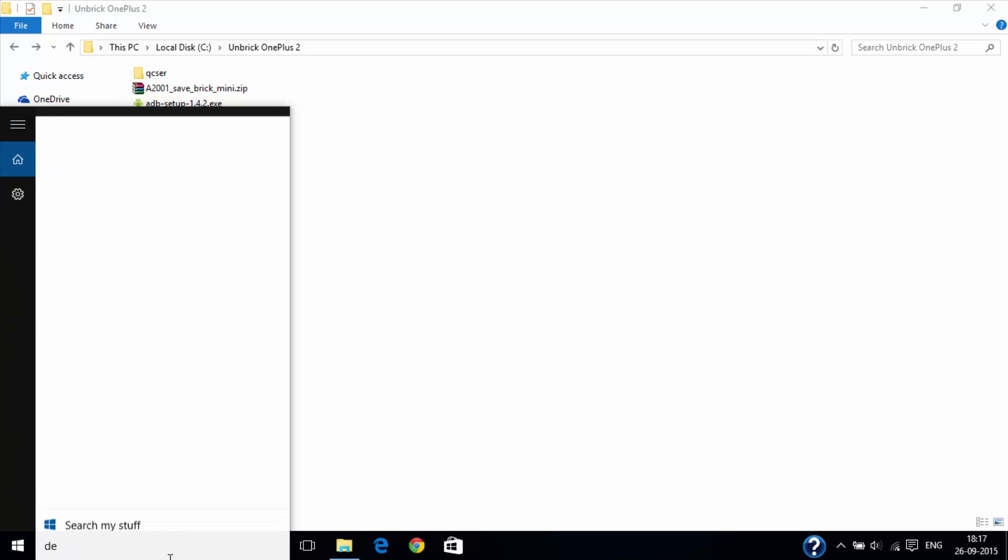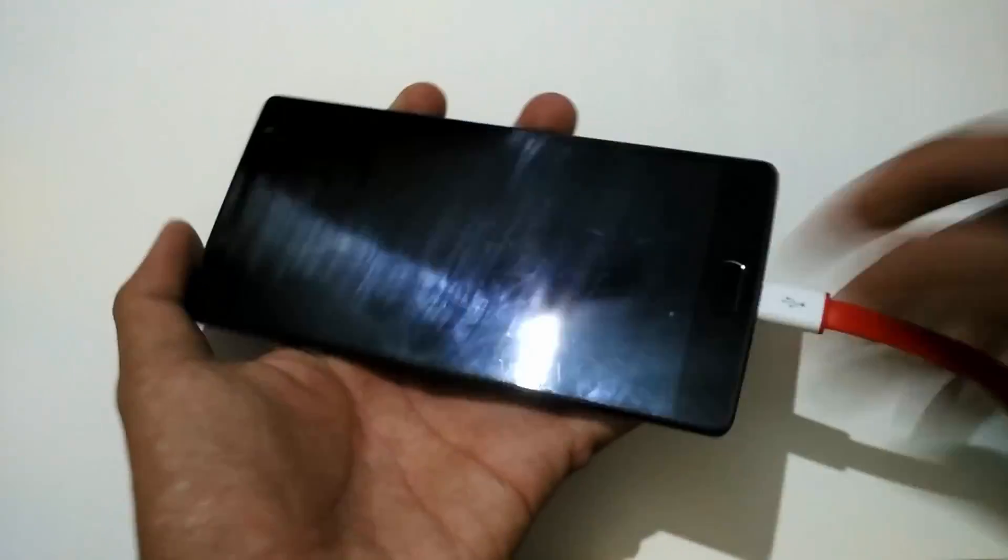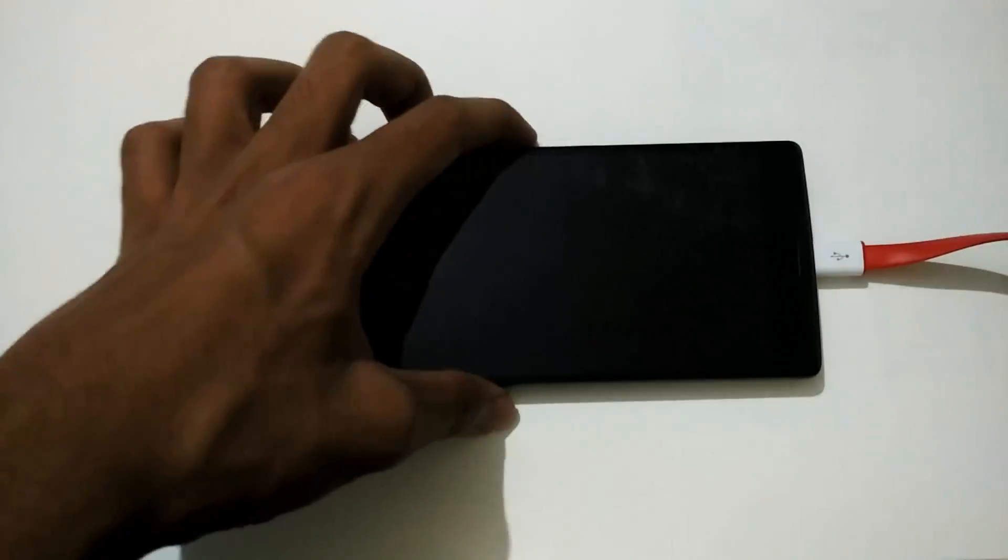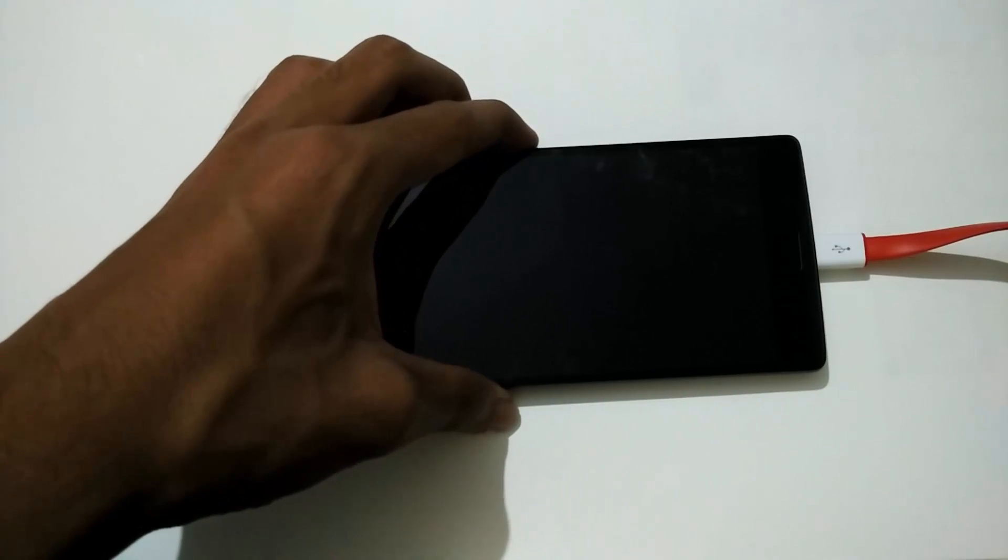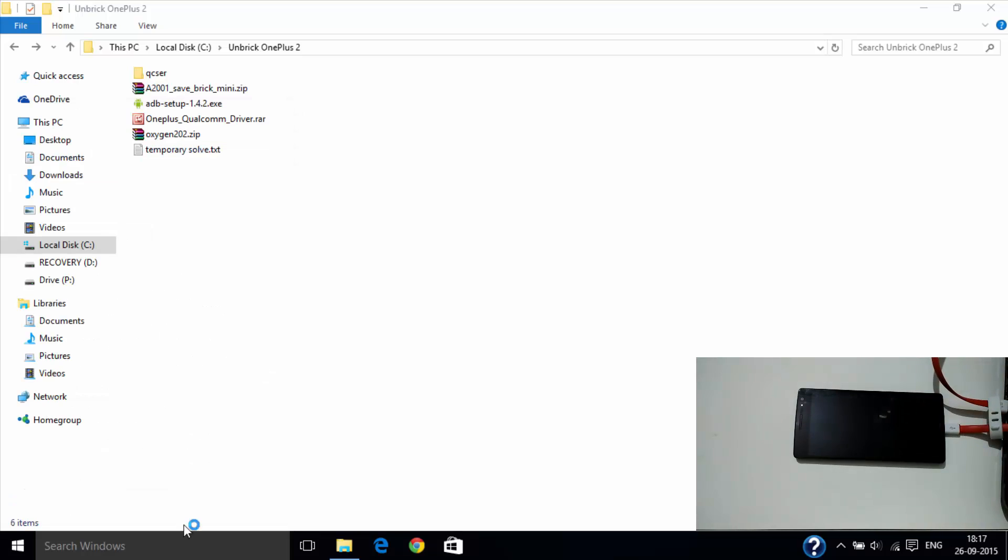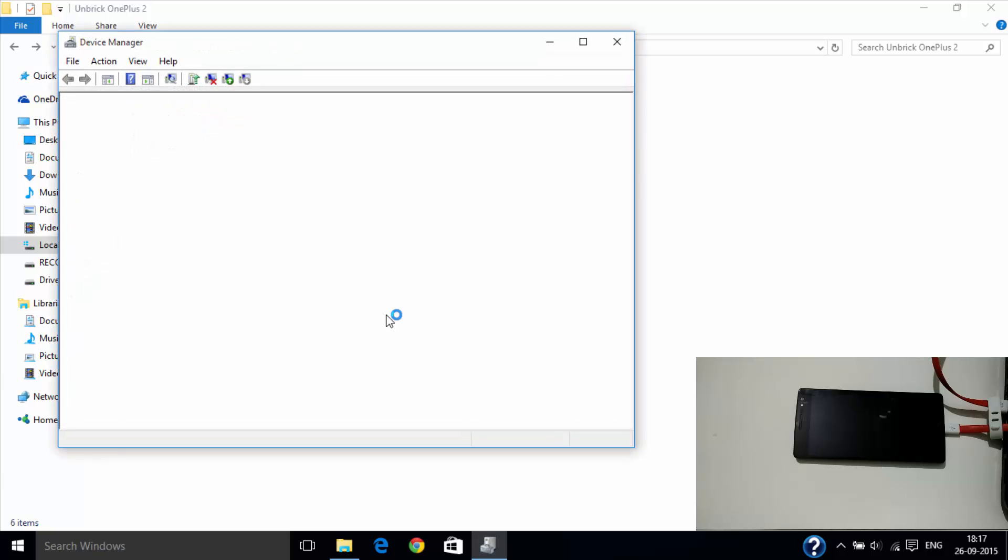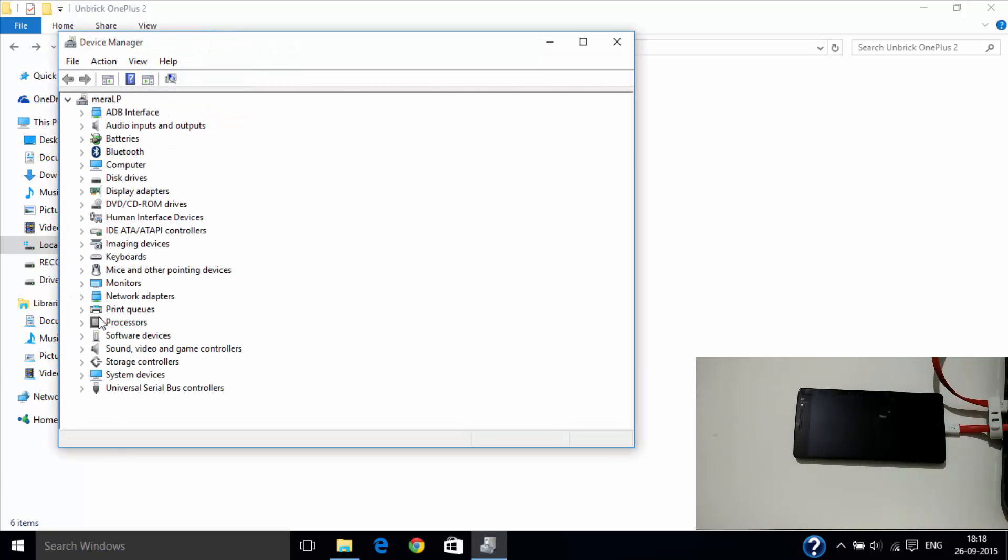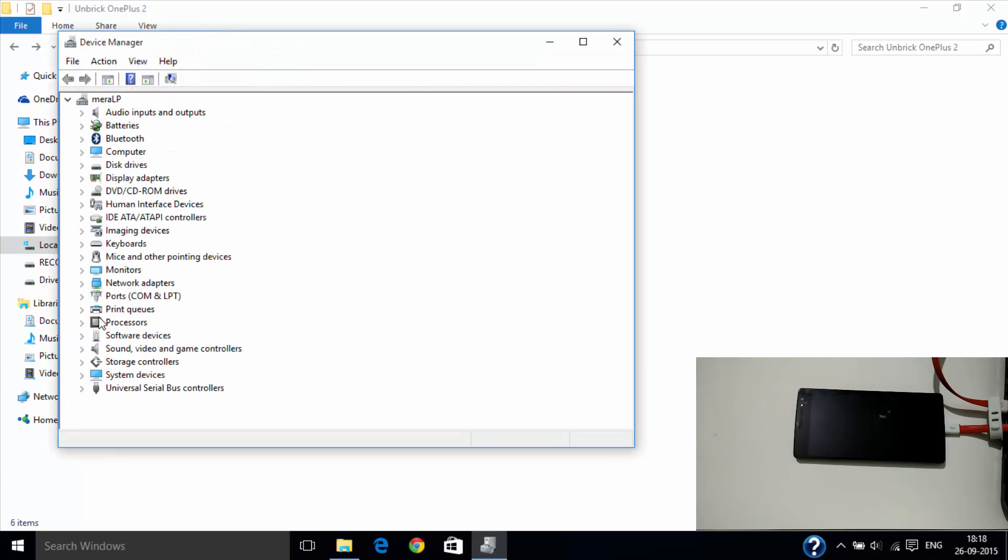Now open the device manager. On your bricked phone, plug it to your PC and hold the volume up, volume down and power button together. You may hold it until you see the ports menu in device manager.